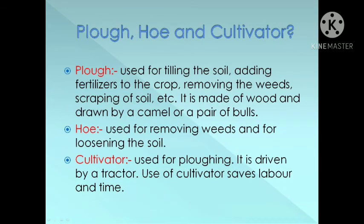Let us understand what plow, hoe, and cultivator are. Plow is used for tilling of the soil, adding fertilizers to the crop, removing the weeds, scrapping of soil, etc. It is made up of wood and drawn by a camel or a pair of bulls. Hoe is used for removing weeds and for loosening the soil. Cultivator is used for plowing and is driven by a tractor. Use of cultivator saves labor and time.